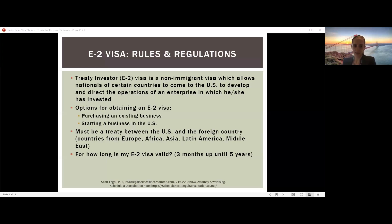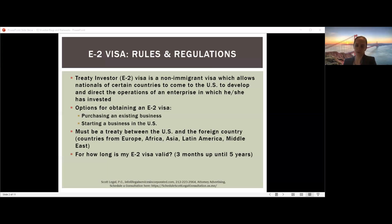For example, if you were born in China or India — which are not E2 treaty countries — but later obtained citizenship of Canada, the UK, or Italy, you could still qualify for the E2 visa using that passport. The length of the E2 visa depends on your country of nationality. Many nationals — such as those from Canada, the UK, and Australia — can get the E2 visa for five years, while nationals of some countries like Jordan can only receive a three-month visa.